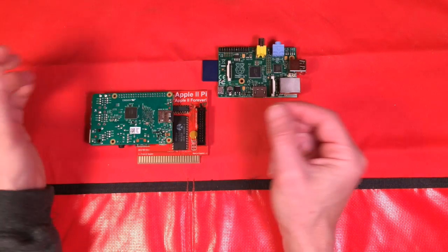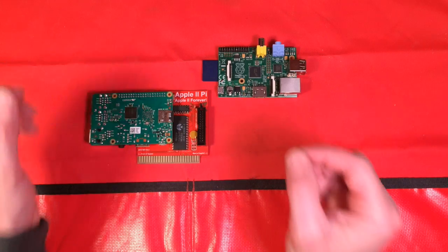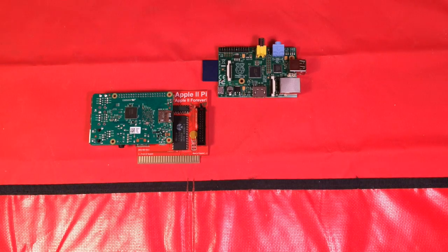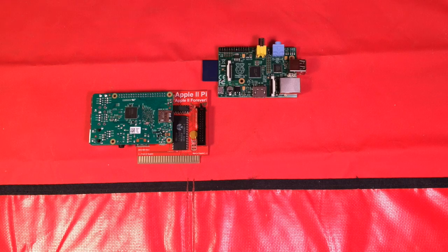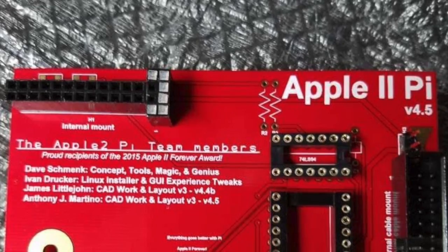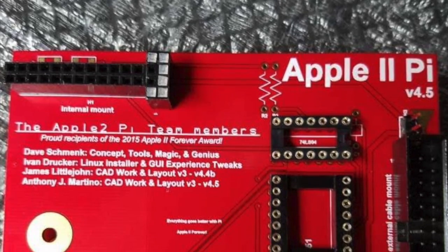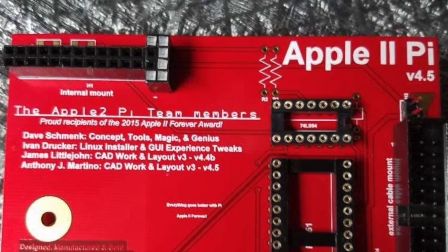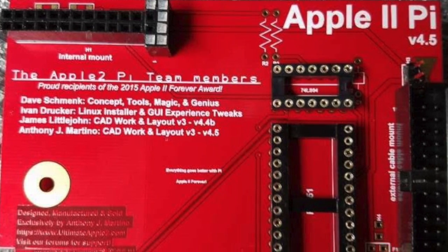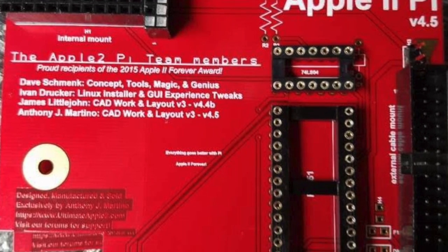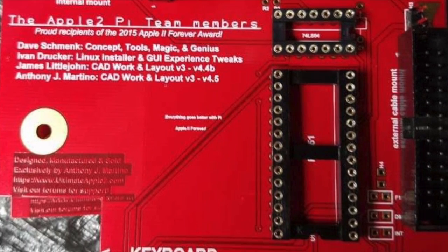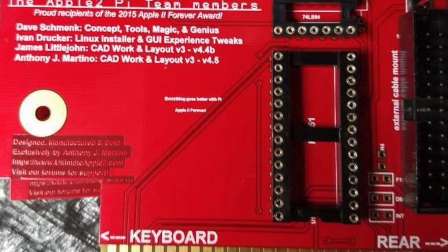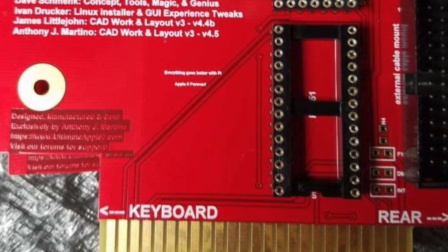With our new card, the 4.5, we tried to resolve that problem. And this is the new 4.5 card where the header has been pushed forward so that the HDMI port on the newer model Pis can now come out at 90 or 270 degrees.